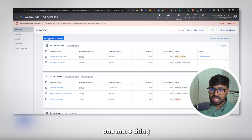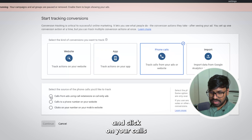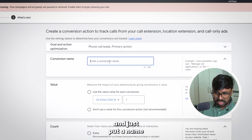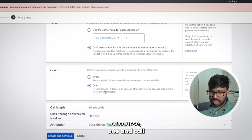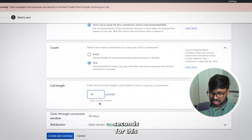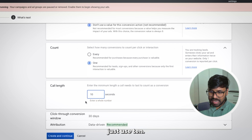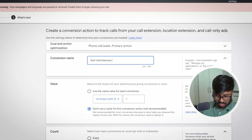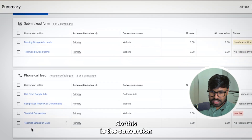The last thing: if you want to track conversions from call extensions or call-only ads, you need one more conversion action. Hit New Conversion Action, go to Phone Calls, and select 'Calls from ads using call extensions and call-only ads.' Hit Continue, put a name like 'Test Call Extension,' don't use a value, set Count to One, and set Call Length to 10 seconds. Hit Continue and Save. You don't need to do anything in Tag Manager for this conversion action.